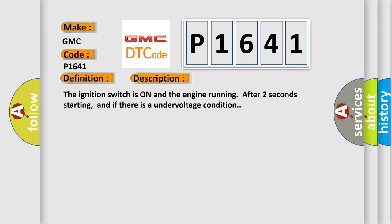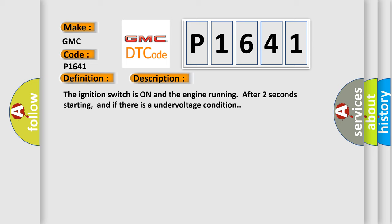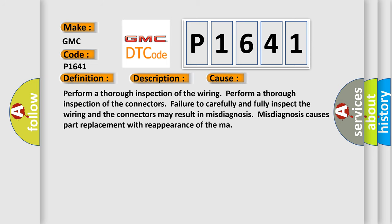This diagnostic error occurs most often in these cases. Perform a thorough inspection of the wiring. Perform a thorough inspection of the connectors. Failure to carefully and fully inspect the wiring and the connectors may result in misdiagnosis. Misdiagnosis causes part replacement with reappearance of the malfunction.